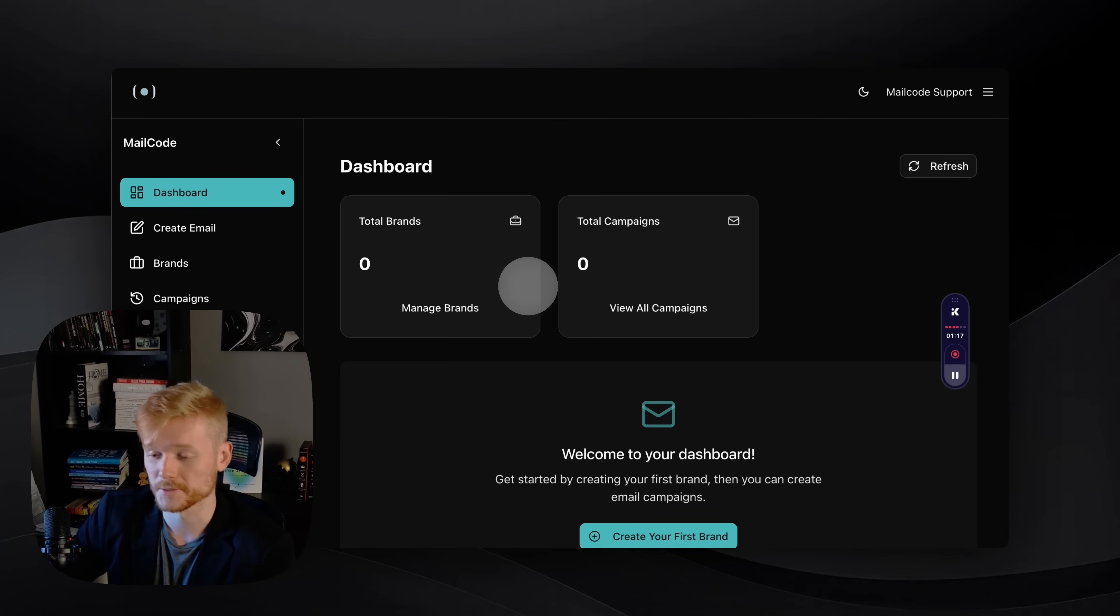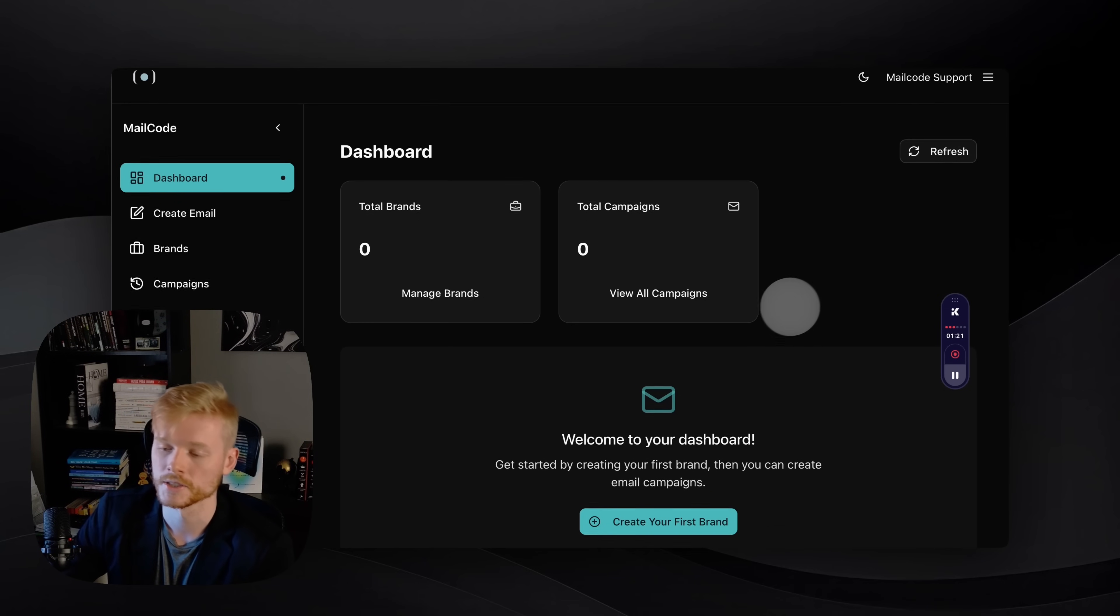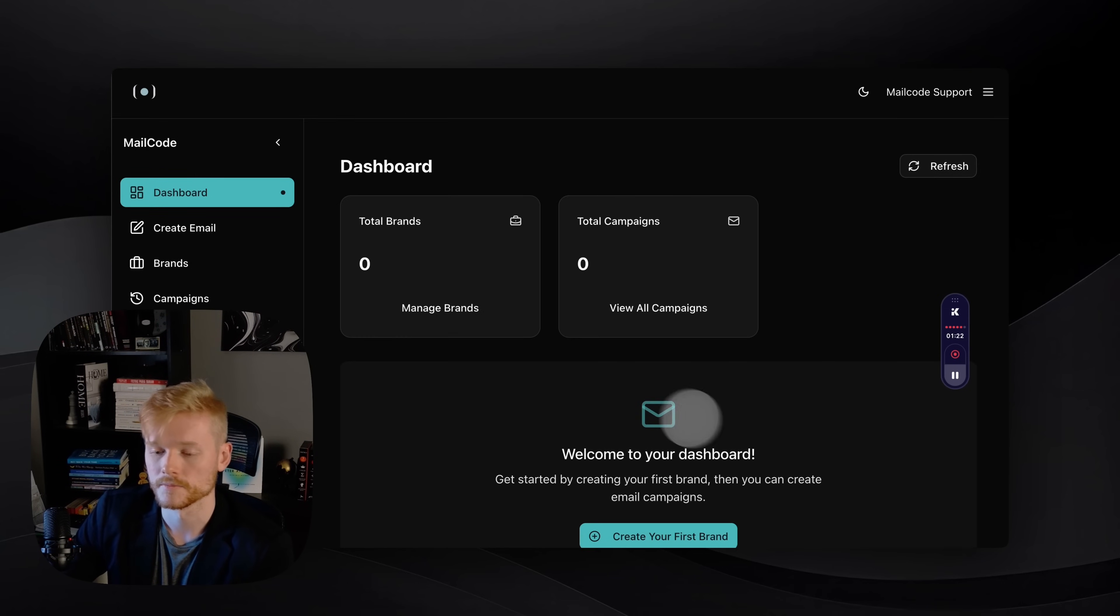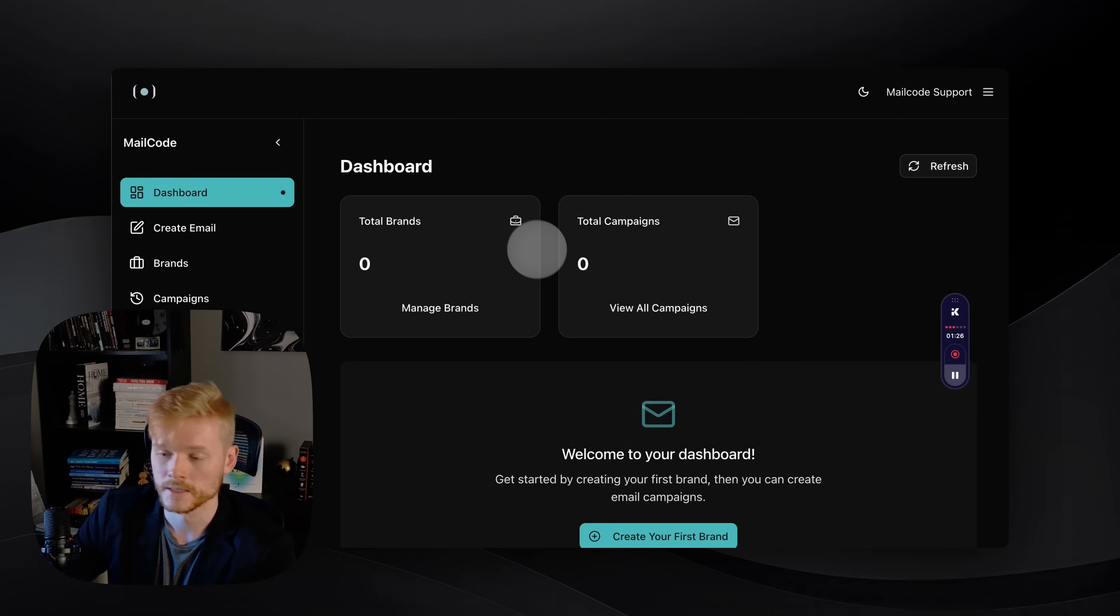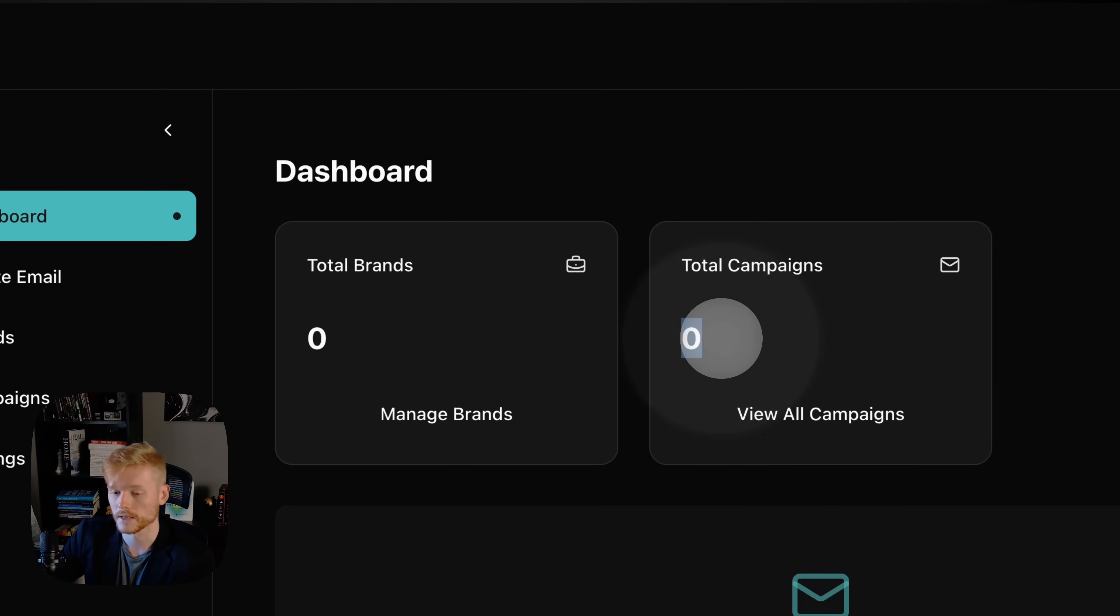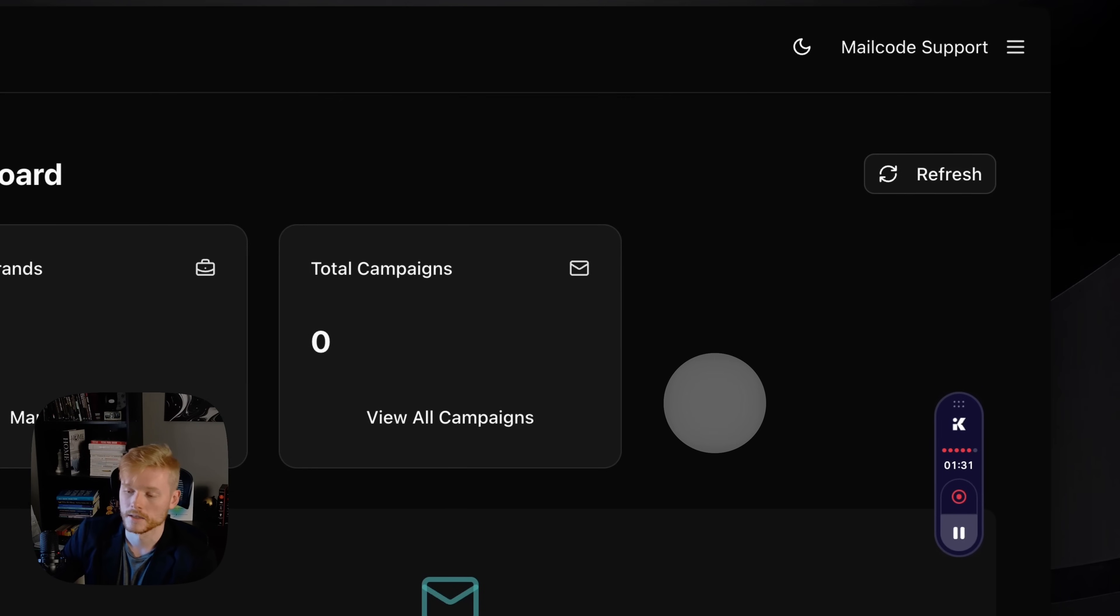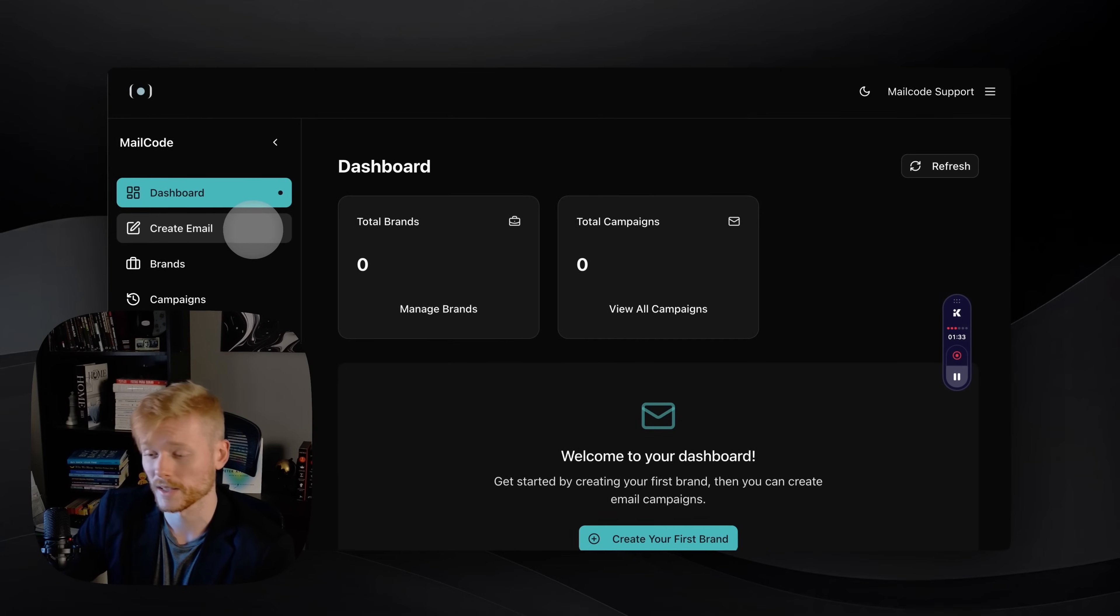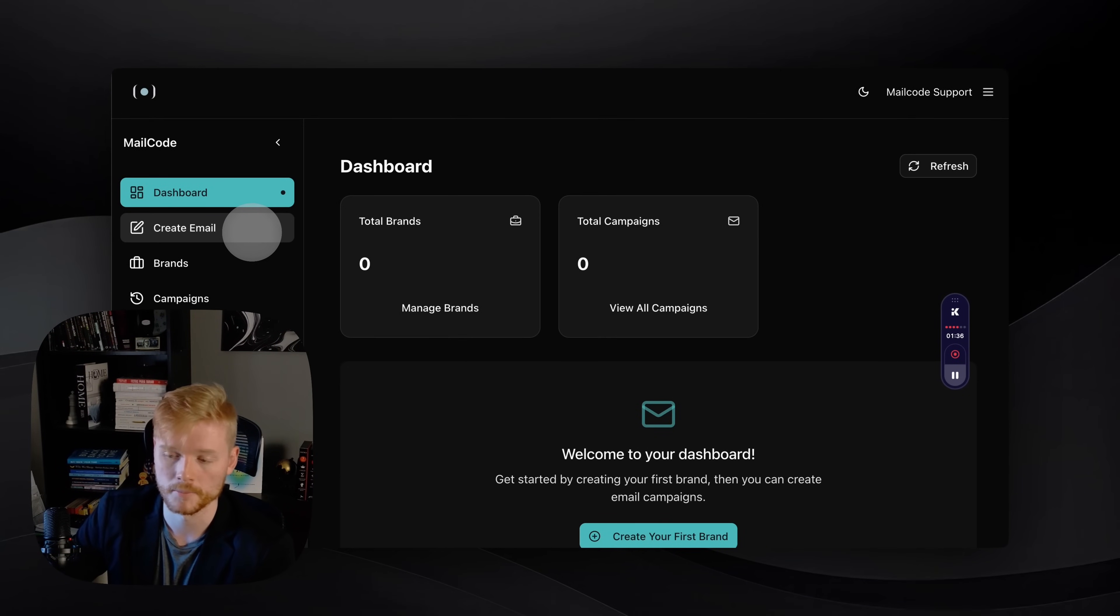Here you can see that we have the dashboard. I just cleaned everything here in the account so you can see from scratch. Here on the dashboard, the first thing you want to do is create your first brand. You can also see all the brands you have and all the campaigns you have created.